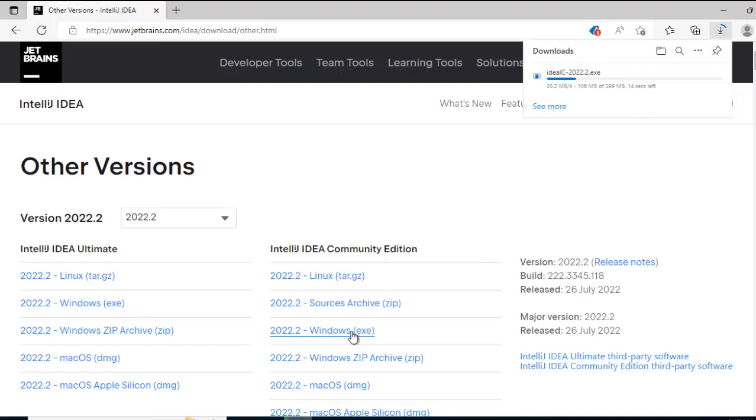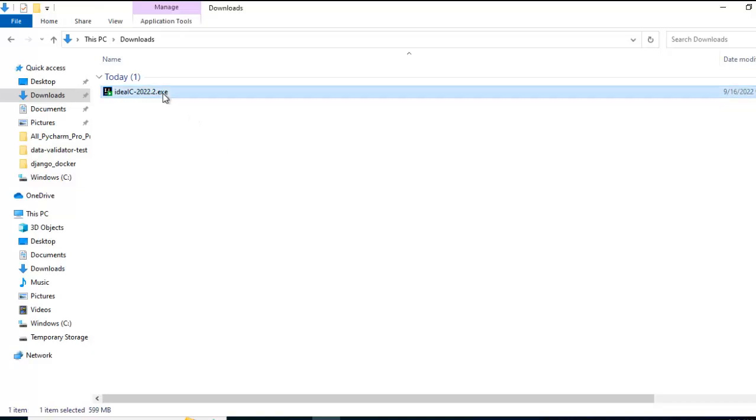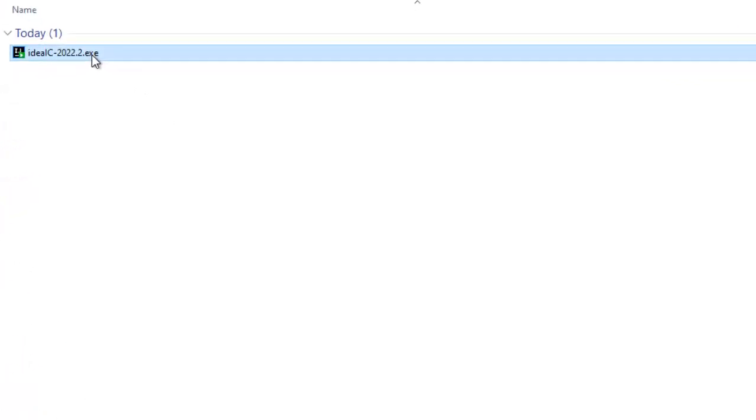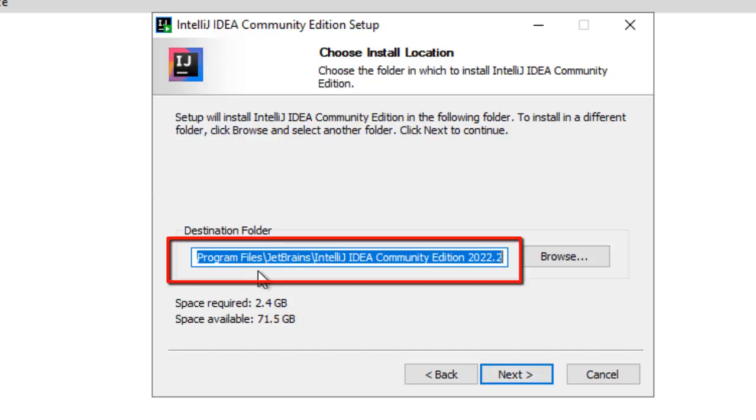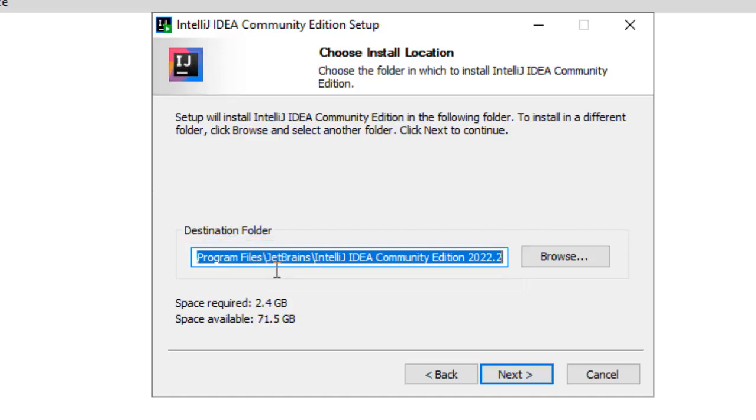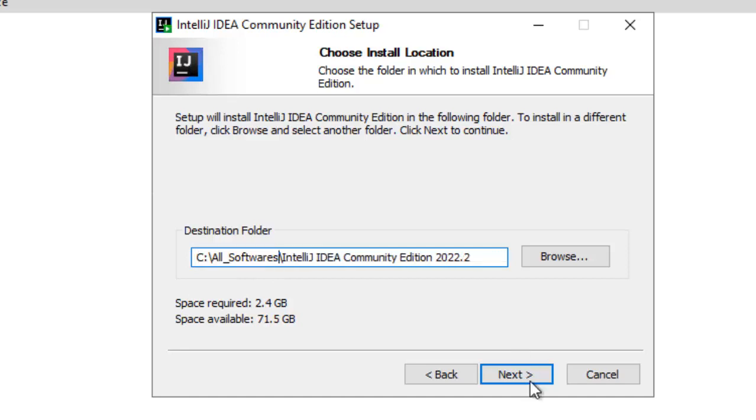The download has started, once the download gets completed, go to this exe file and double click, click next. Here, by default, IntelliJ IDEA would provide the destination folder which is inside the program files. I don't want it to get installed inside the program files, rather I would provide a custom folder location. So I am changing the folder location, done, click next.